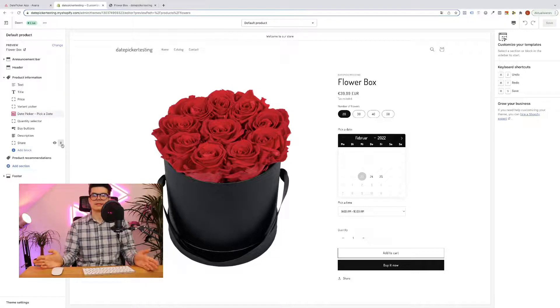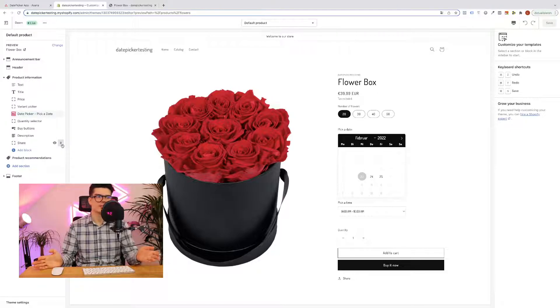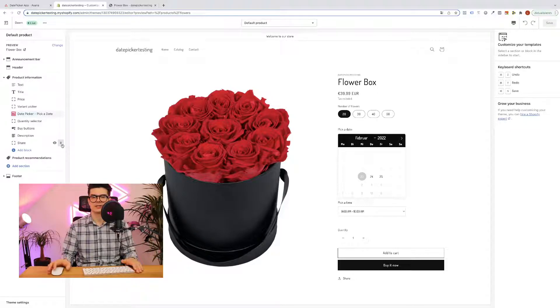Yes, this is it. This is how easy you can insert a date picker to your product.